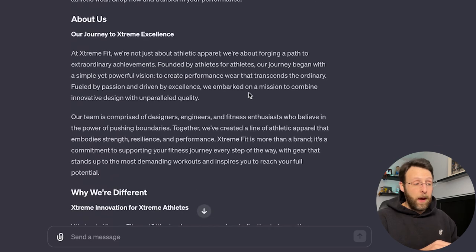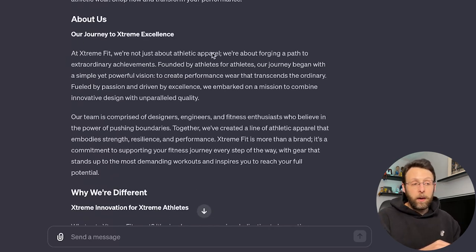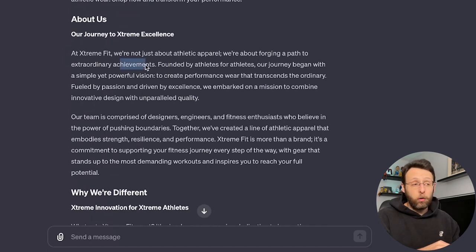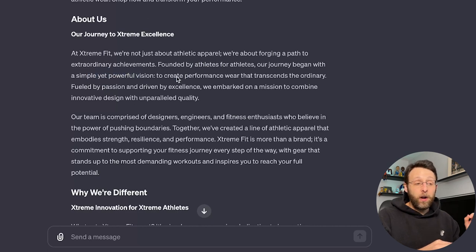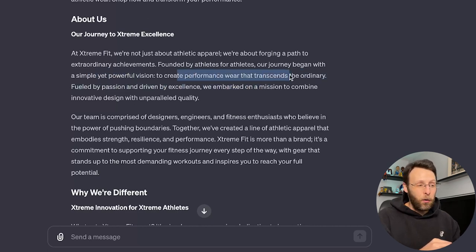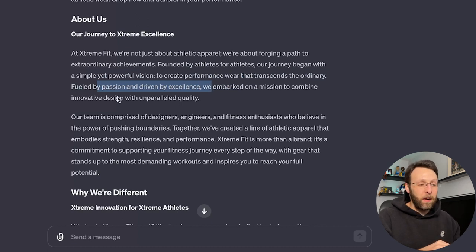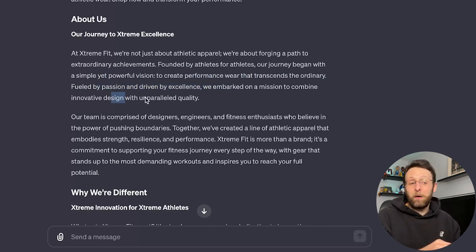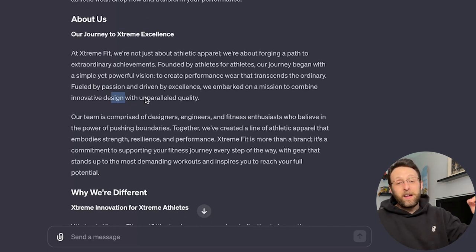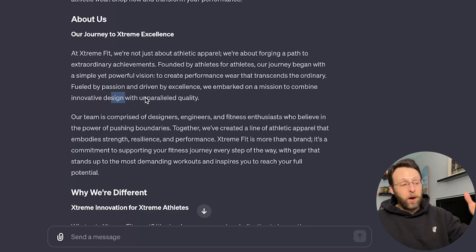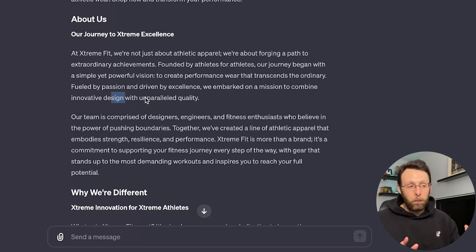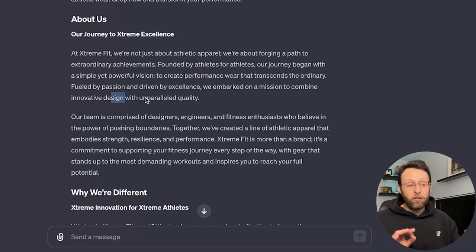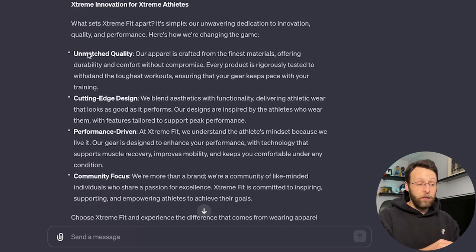Then we go into the About Us section. Our journey to extreme excellence. We're not just about athletic apparel. We're about forging a path to extraordinary achievements. Founded by athletes for athletes. Our journey began with a powerful vision to create performance wear that transcends the ordinary. Fueled by passion and driven by excellence, we embarked on a mission to combine innovative design with unparalleled quality. So based off of the answers we gave ChatGPT earlier, it's pulling from that and using that to create all this awesome copy for our website. This is really great. This is beautifully written. It doesn't sound like a robot wrote this. It sounds like professional marketing material, and we gave it very little prompting.